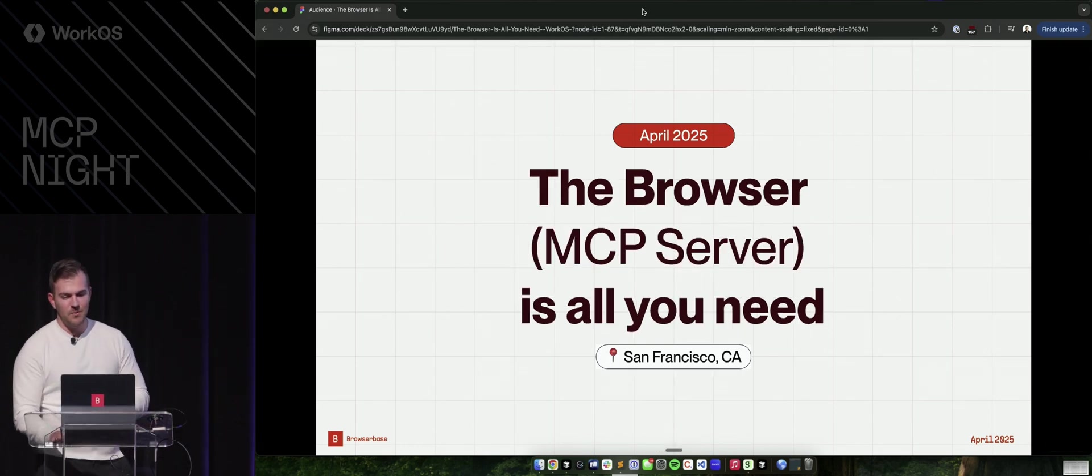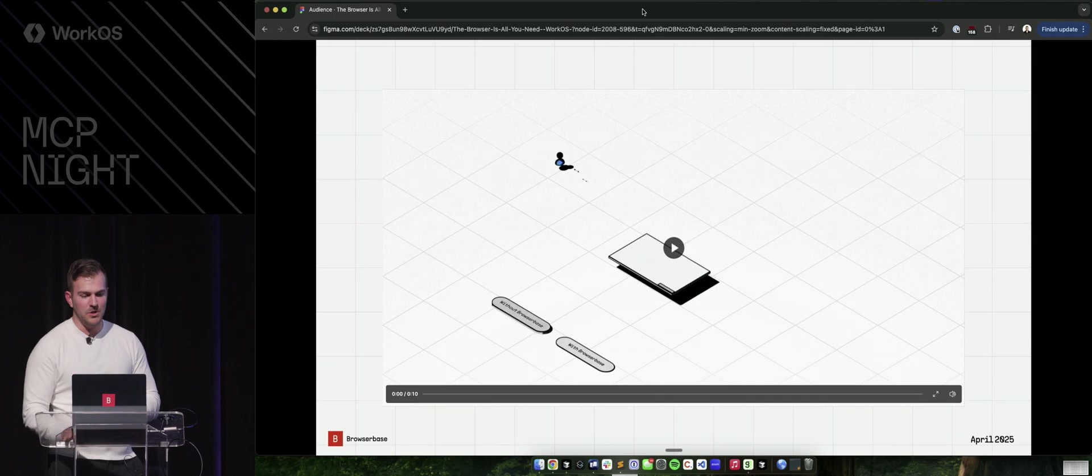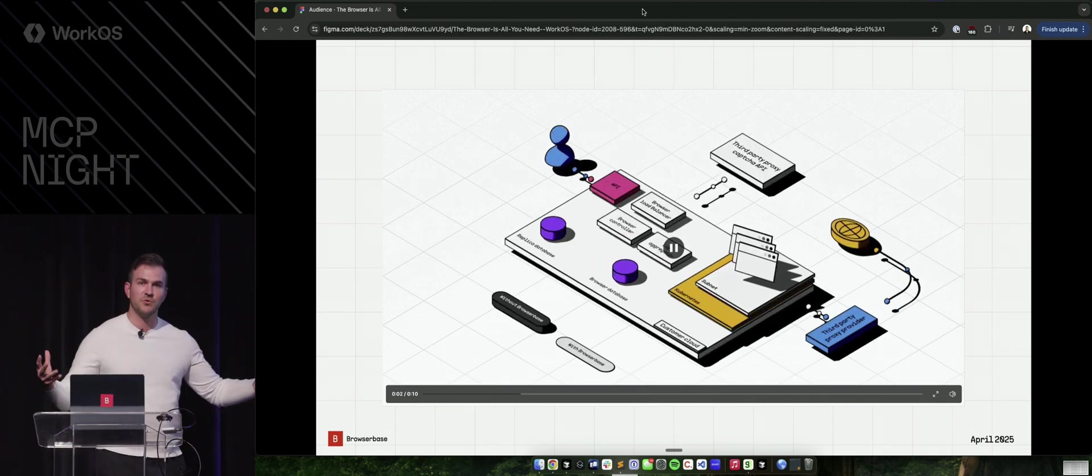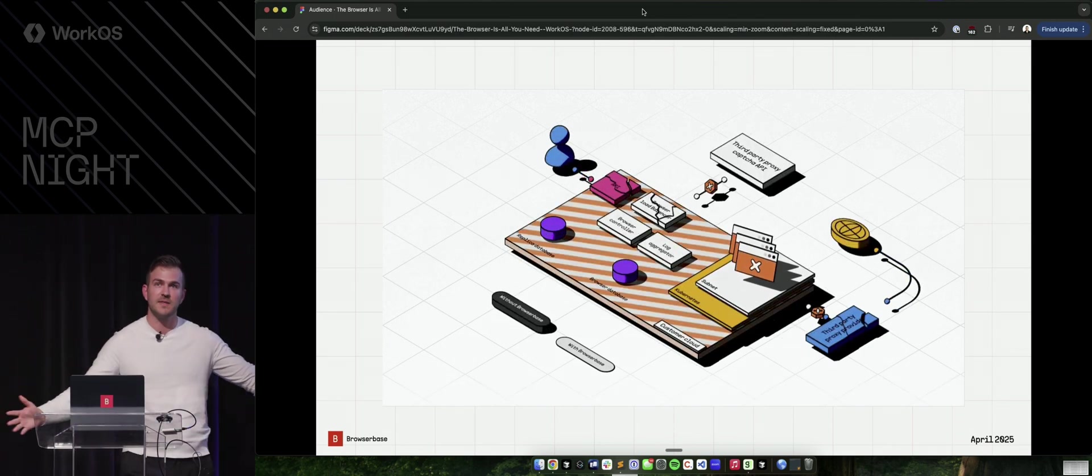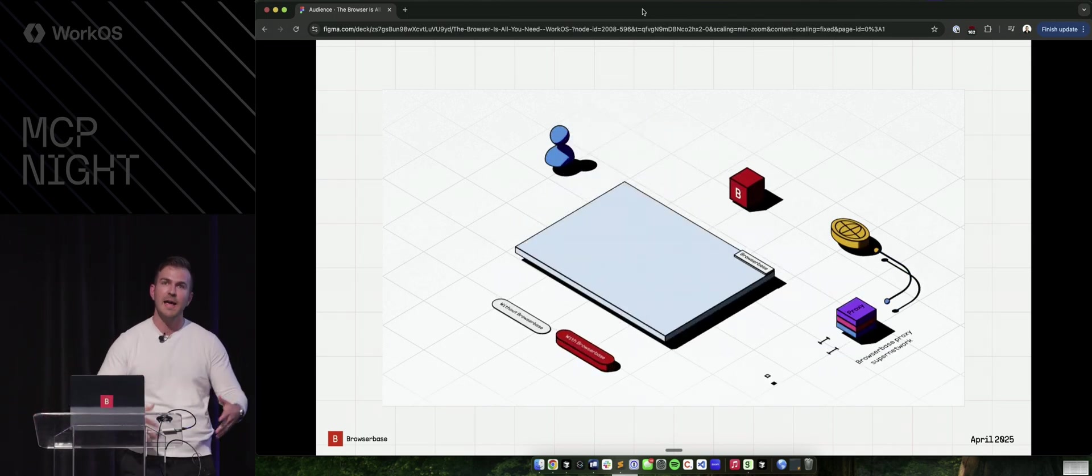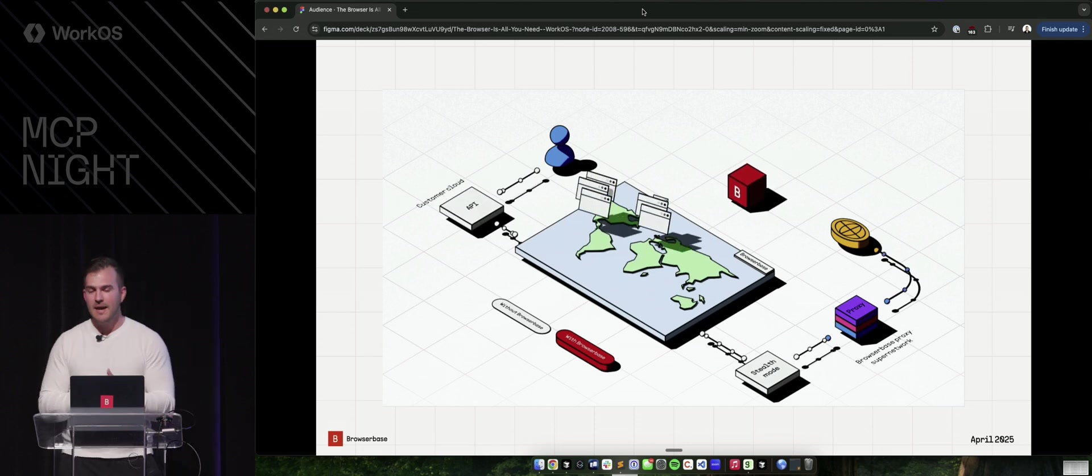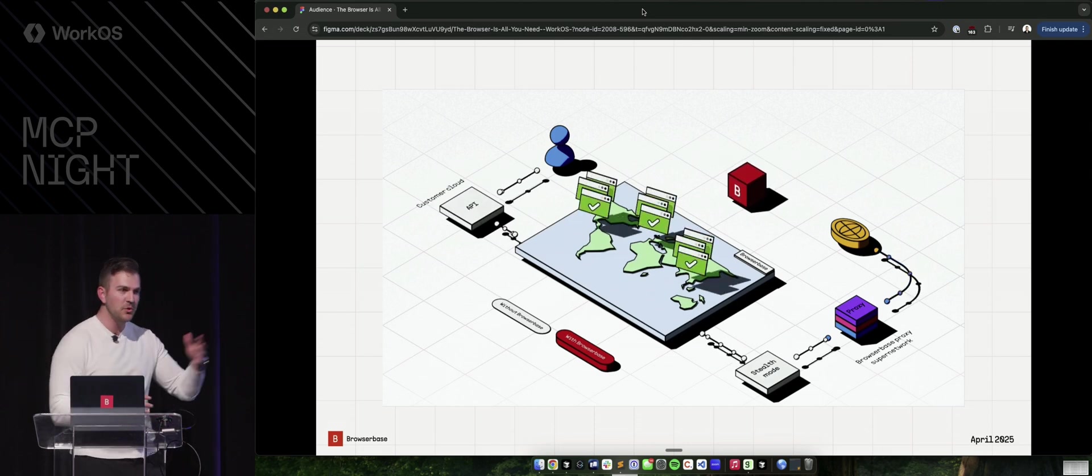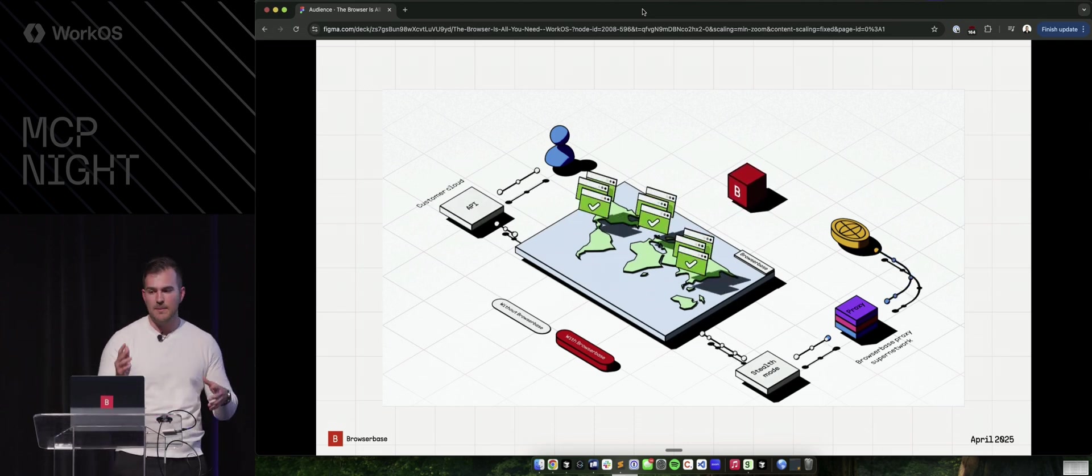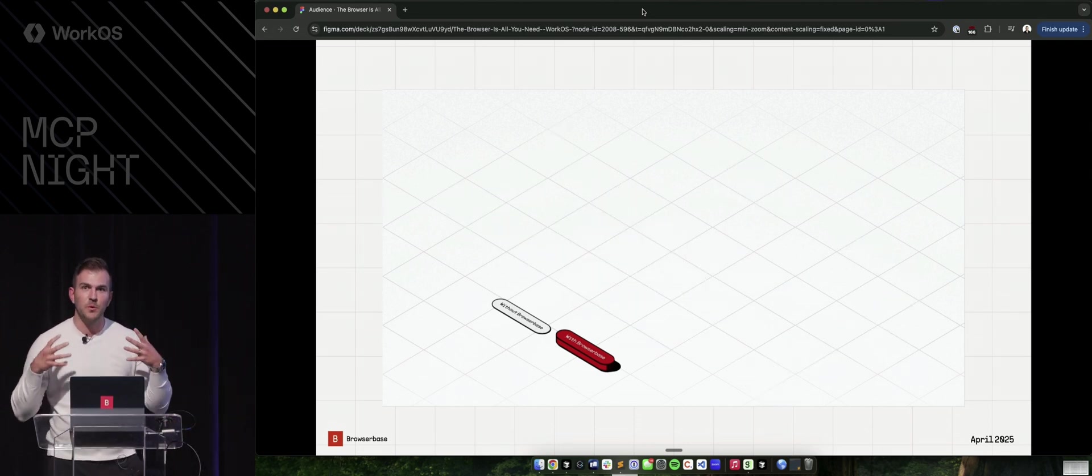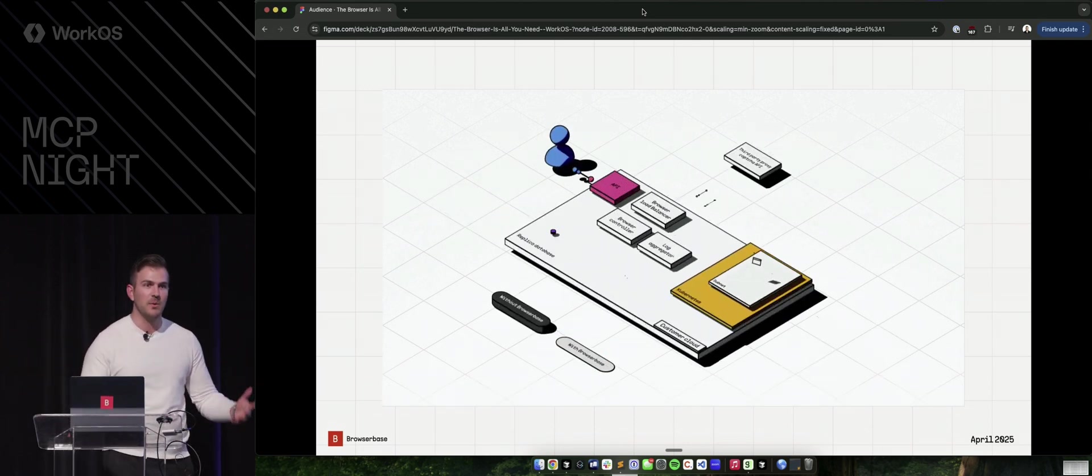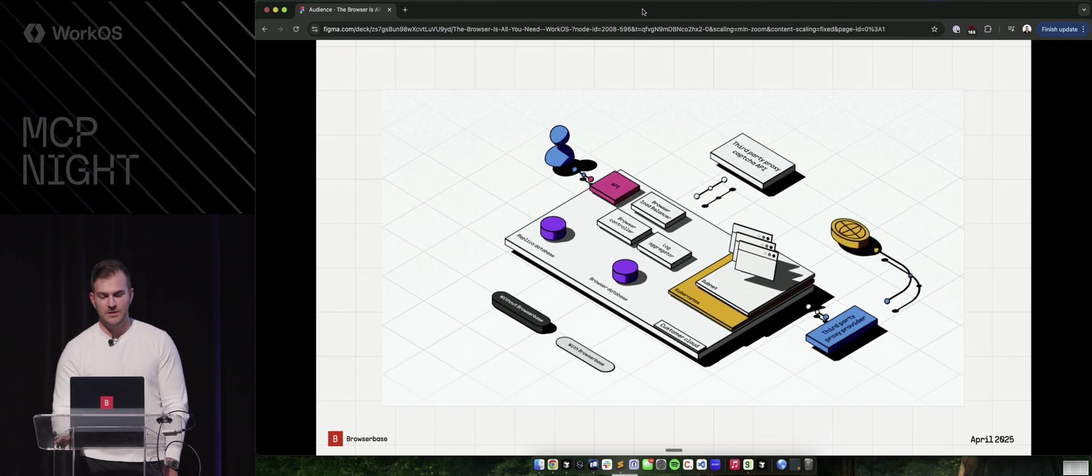When I think about BrowserBase, what we do is we're browser infrastructure. We run thousands of browsers in the cloud for your AI agent to go out and connect to the web and do things and solve CAPTCHAs or use proxies or all the stuff you really need to automate the web with your AI agent.